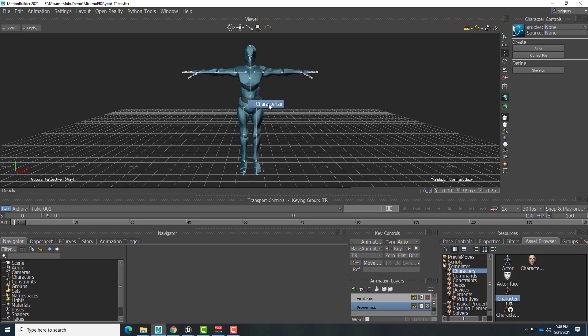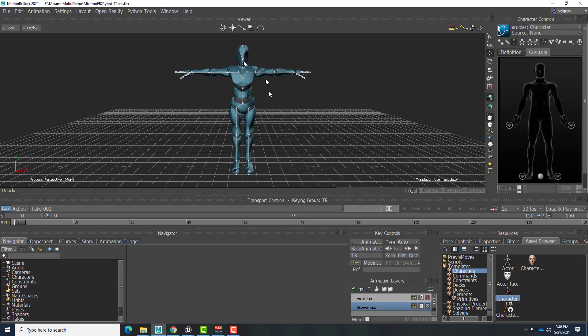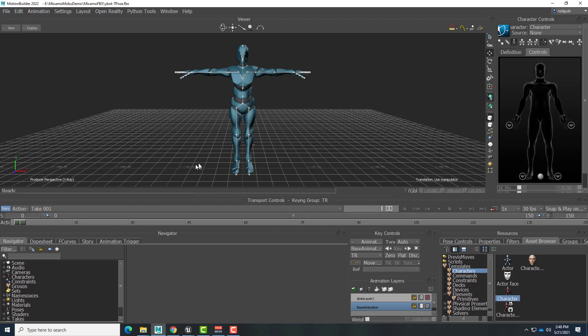Release, and we'll get a little pop-up saying Characterize. Click on Characterize, choose Biped, and now this model is set up as a character in Motion Builder. This allows Motion Builder's story mode functionality for us to set up an animation track and be able to mix different animations together.